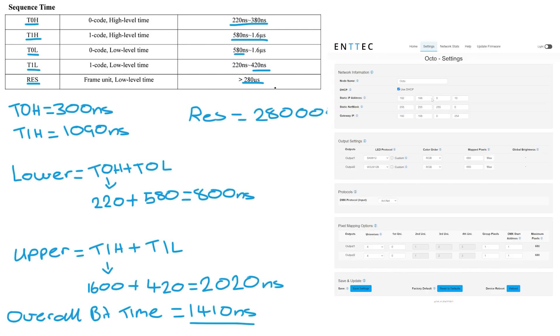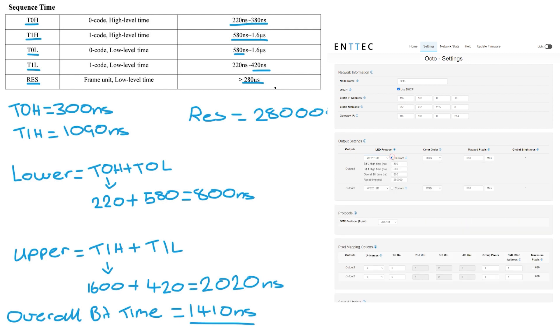Now we need to go to the web interface put in the correct protocol and start customizing it. So put in the T0H which is 300 nanoseconds. The T1H which is 1090 nanoseconds.